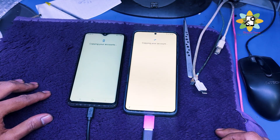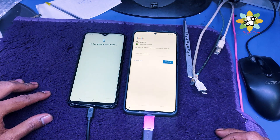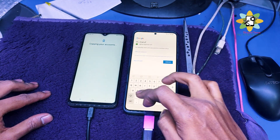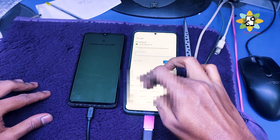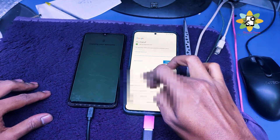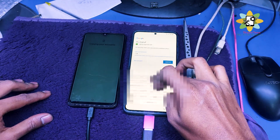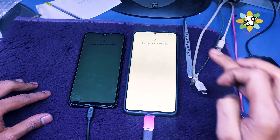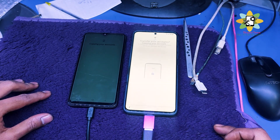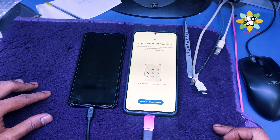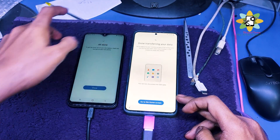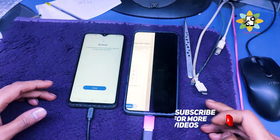When the account data is transferred, you will need to select the password which was inputted. Select the password and enter it out to sync into the new account of the phone and just go to the home screen. Close the other phone when done.